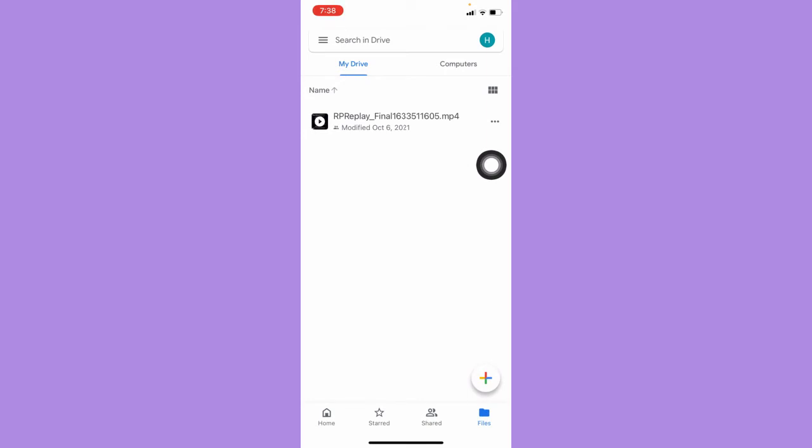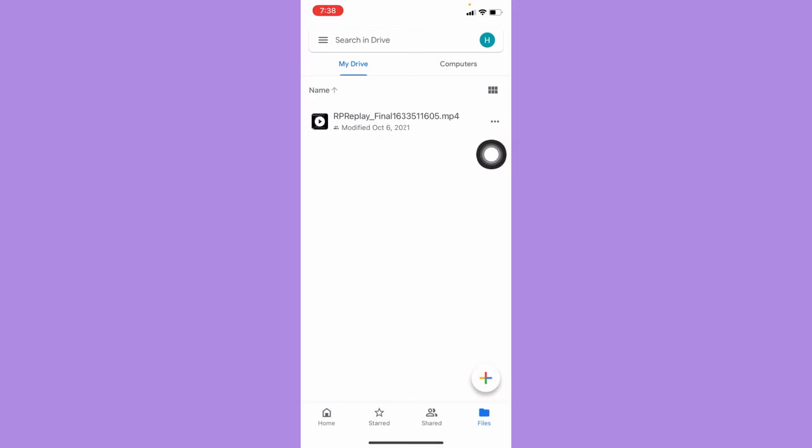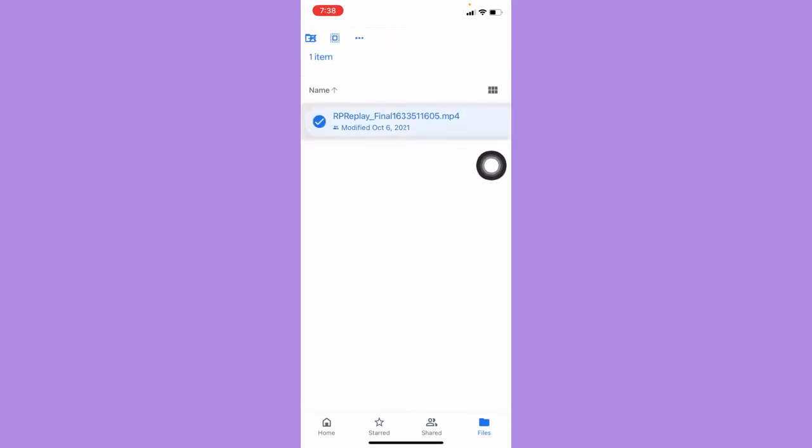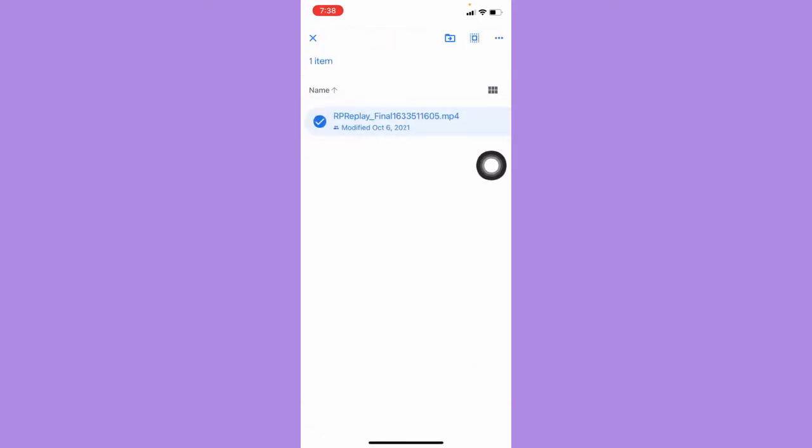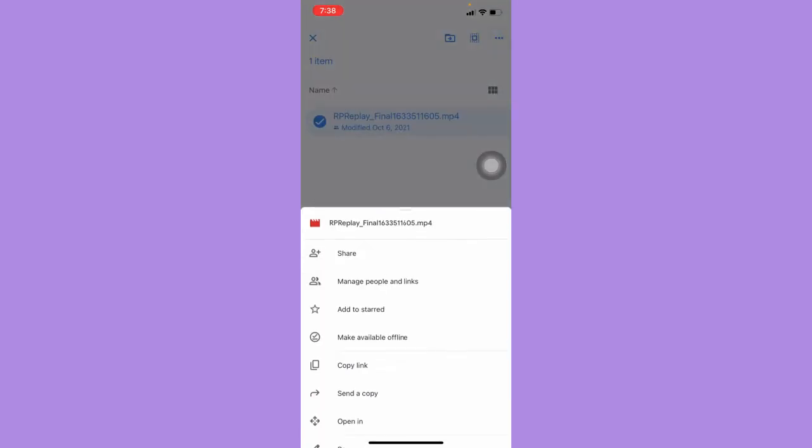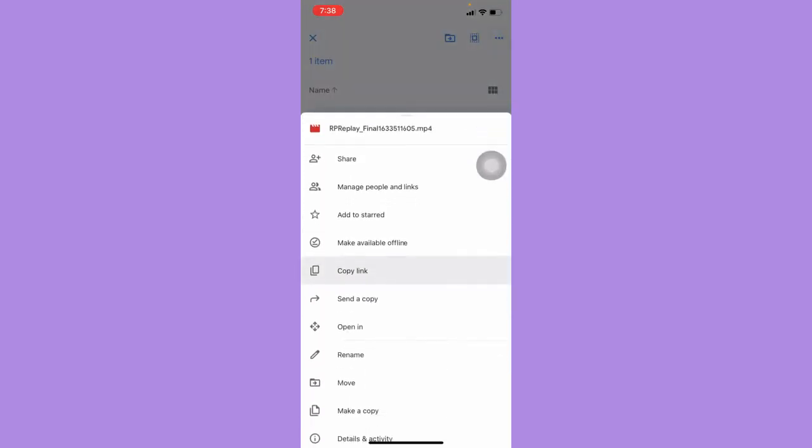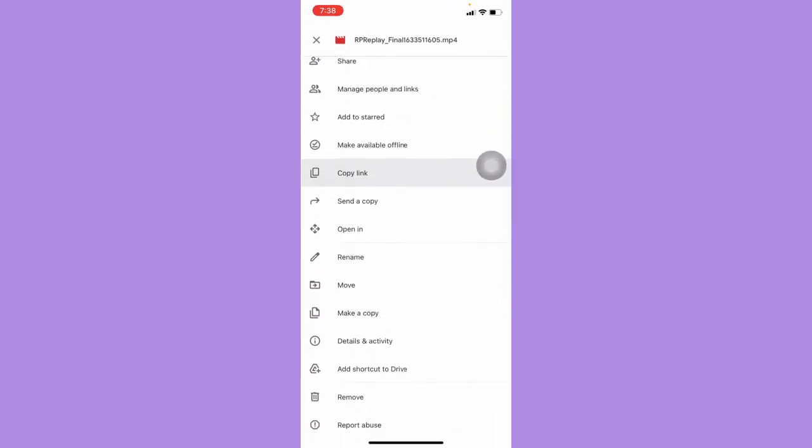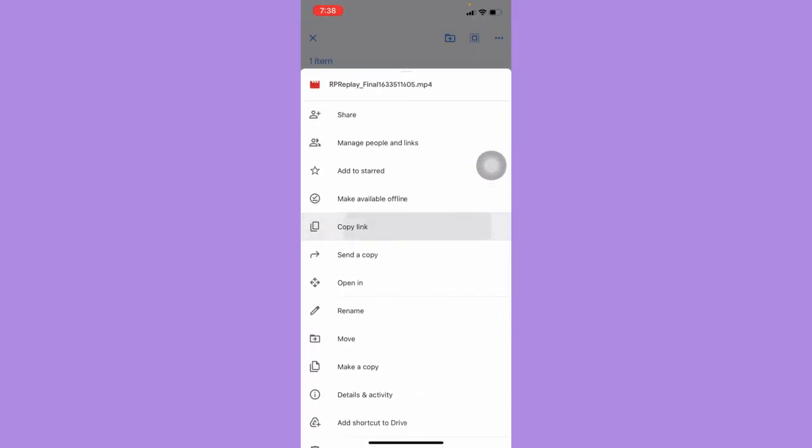Afterwards, for uploading, click on the three dots right beside the file, or you may long press and click on the three dots, then scroll down and click on Share.